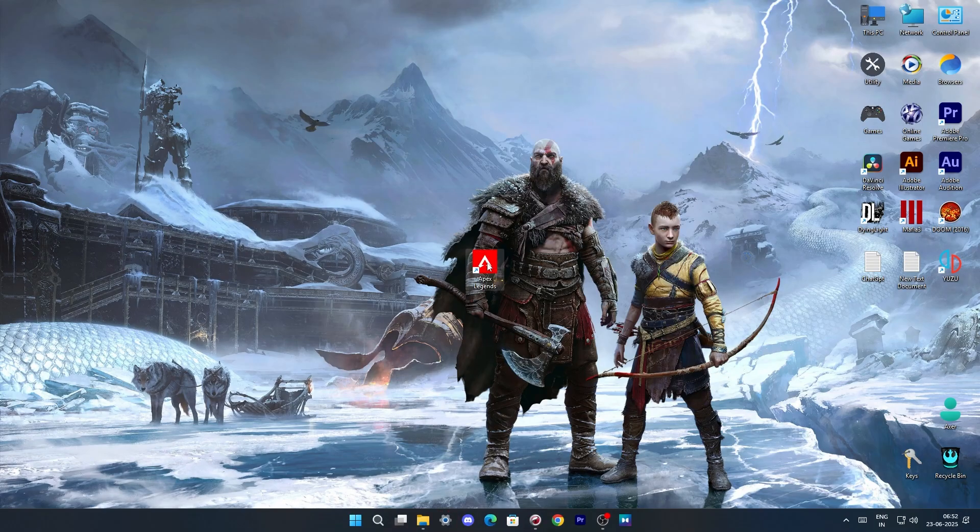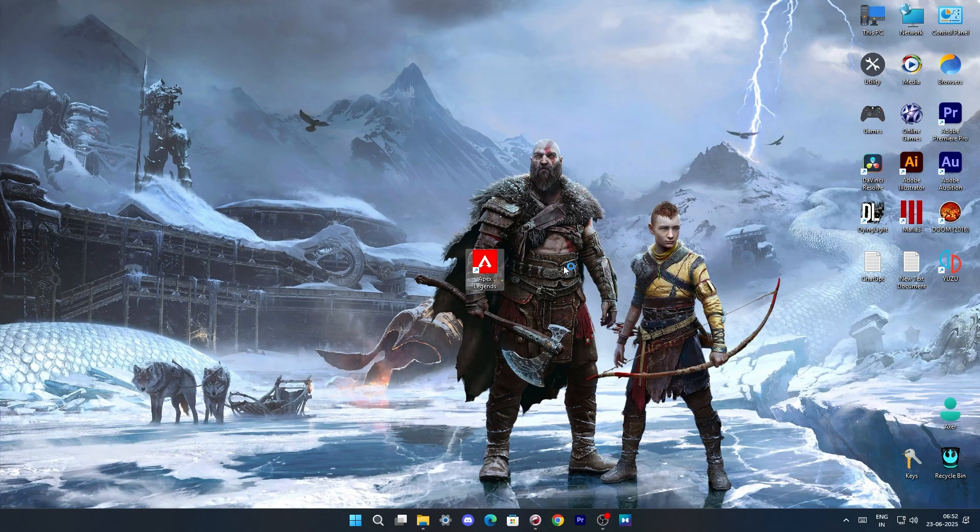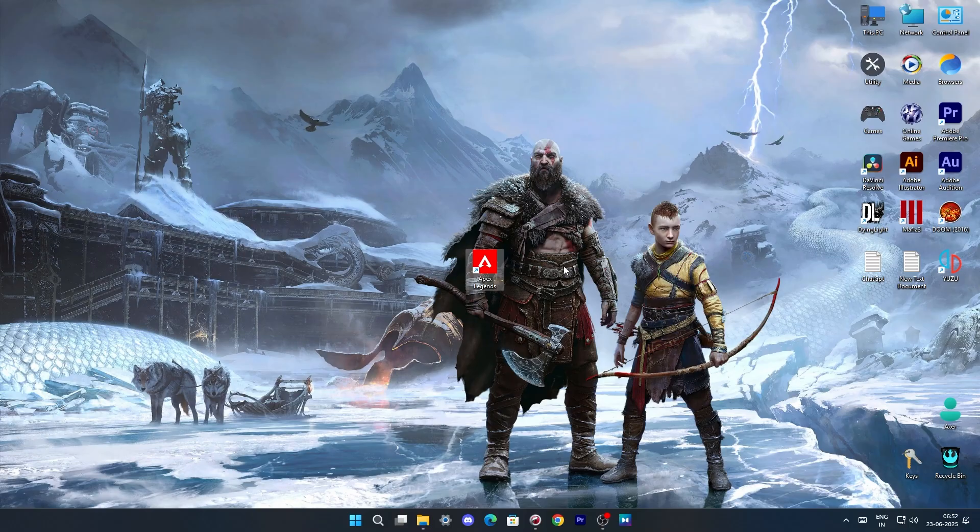And after the reboot, I'm going to launch Apex Legends. This is going to take some time.